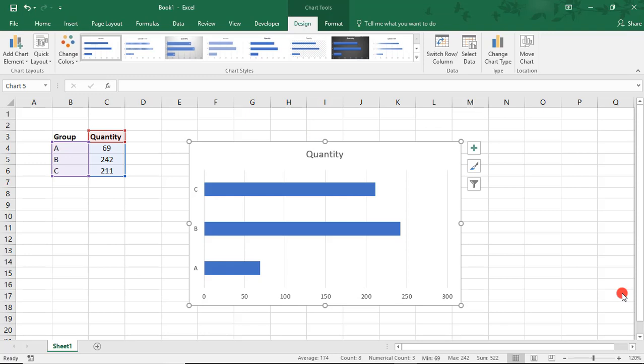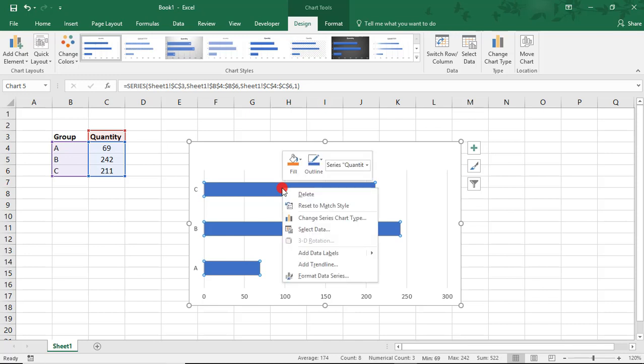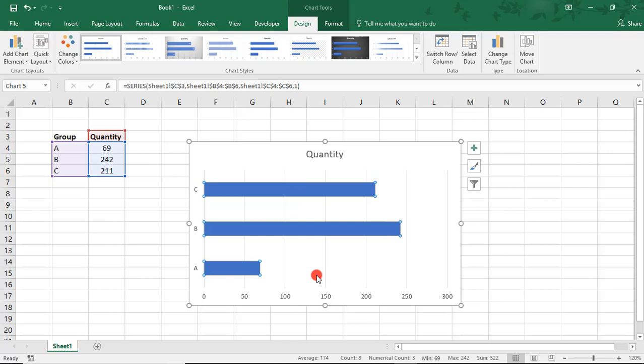After creating the chart, click on any of the bars to select them. And you can select all or one at a time if you want them to all use different pictures. And then, right-click and select Format Data Series.